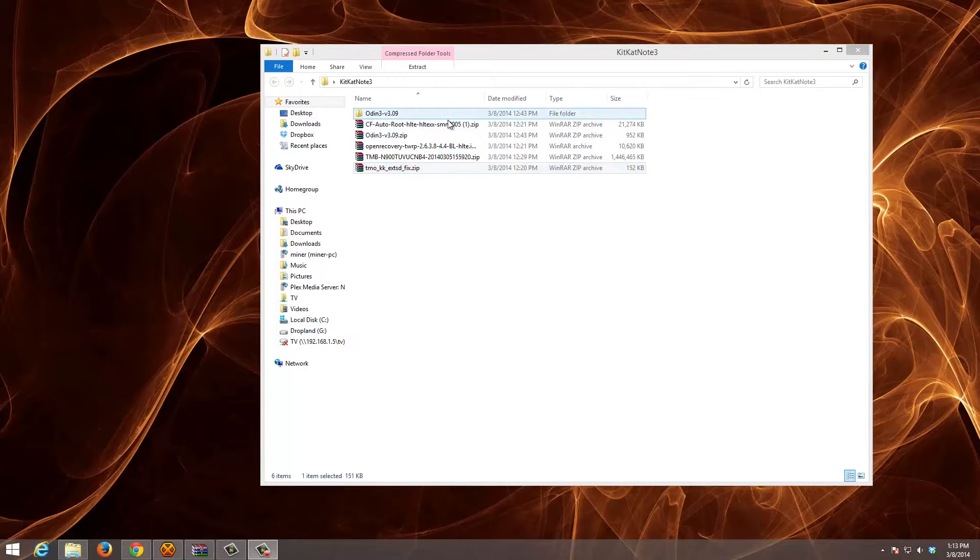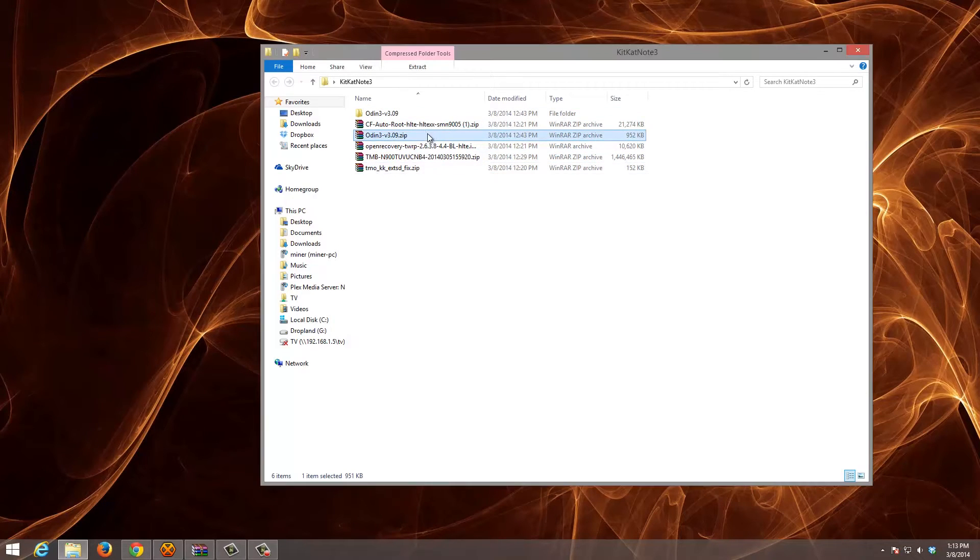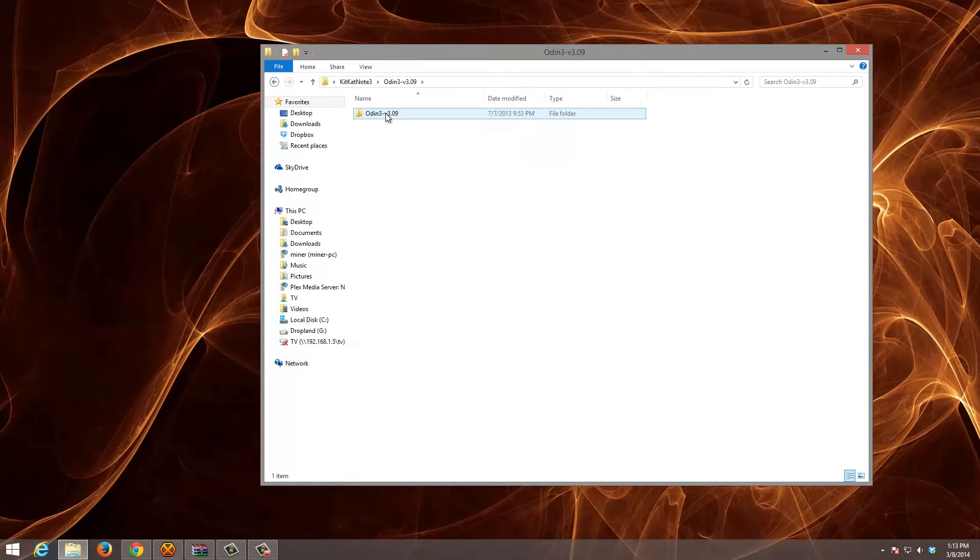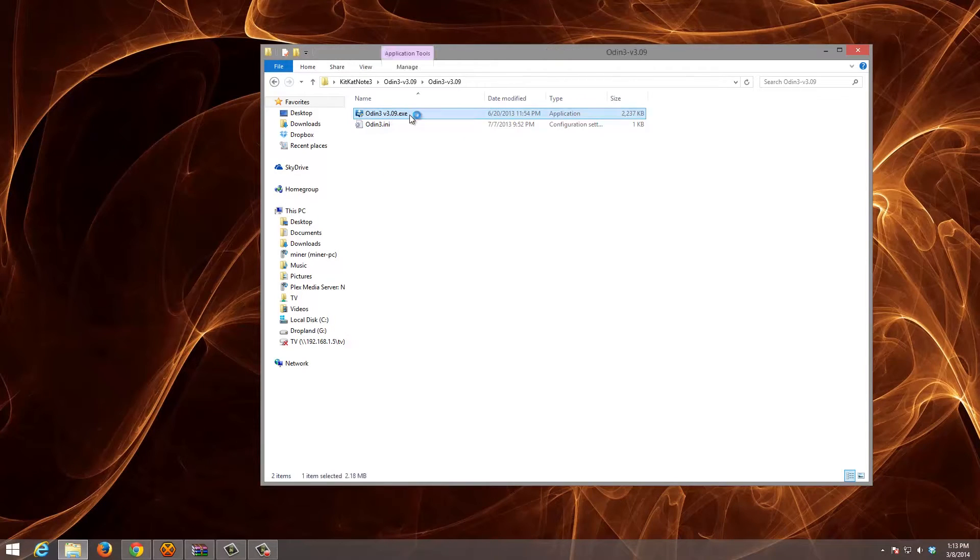The first thing you're going to do is extract Odin to a folder, which I already did. And we're going to open Odin.